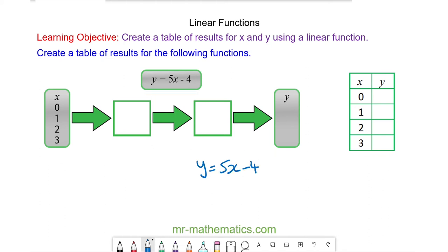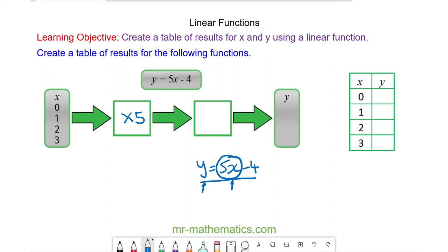So here is our function. x is what goes into our machine and y is what comes out. The first thing we are doing to x here is we are multiplying it by 5, so in this box we put multiply by 5. And once we've multiplied x by 5, we're taking away 4.